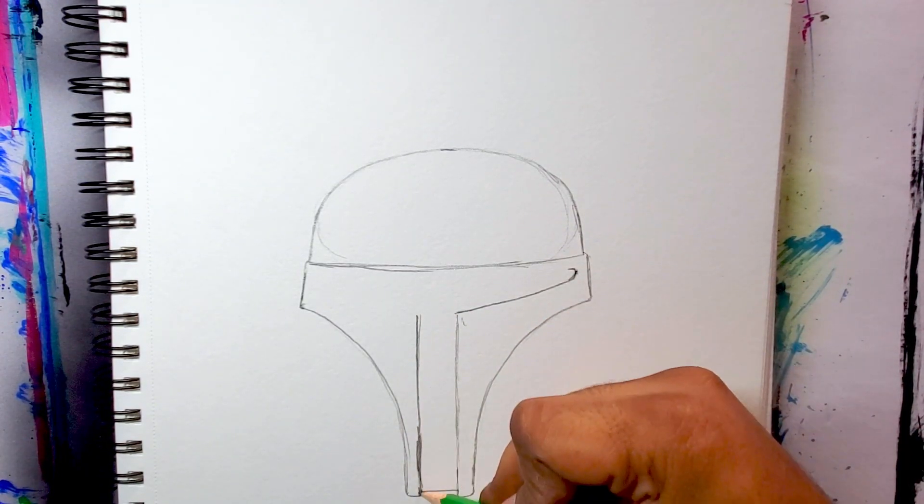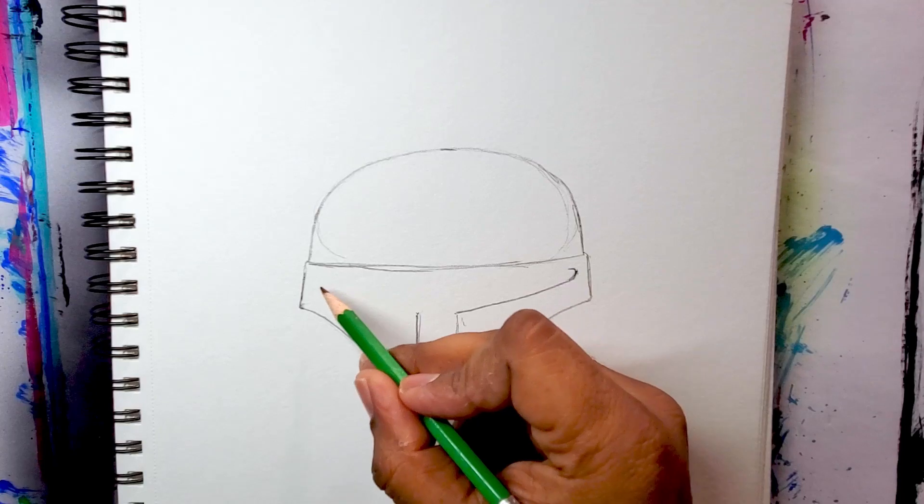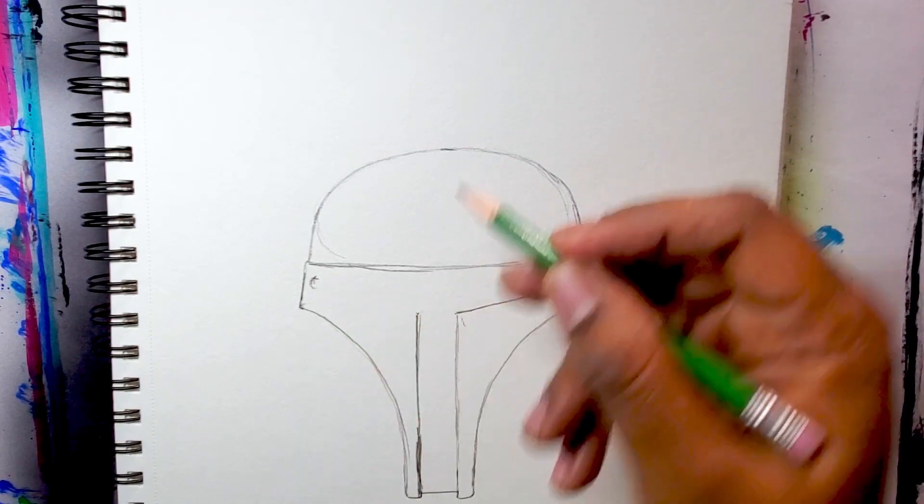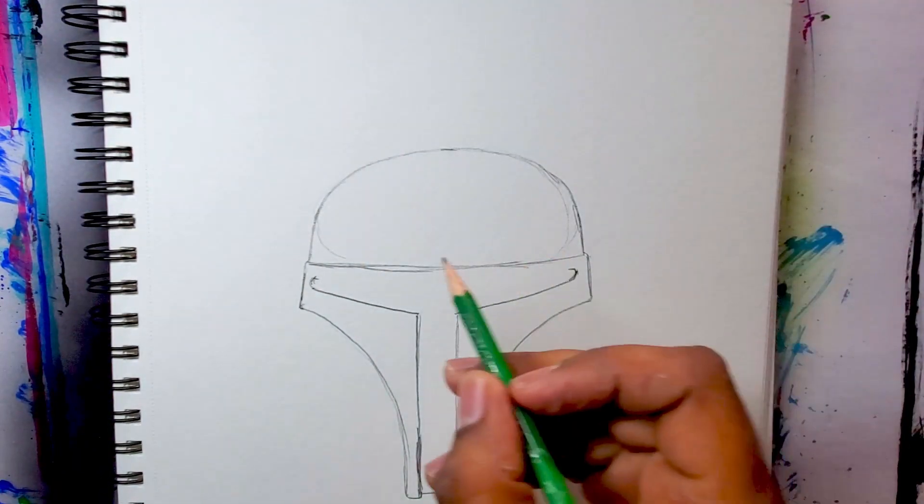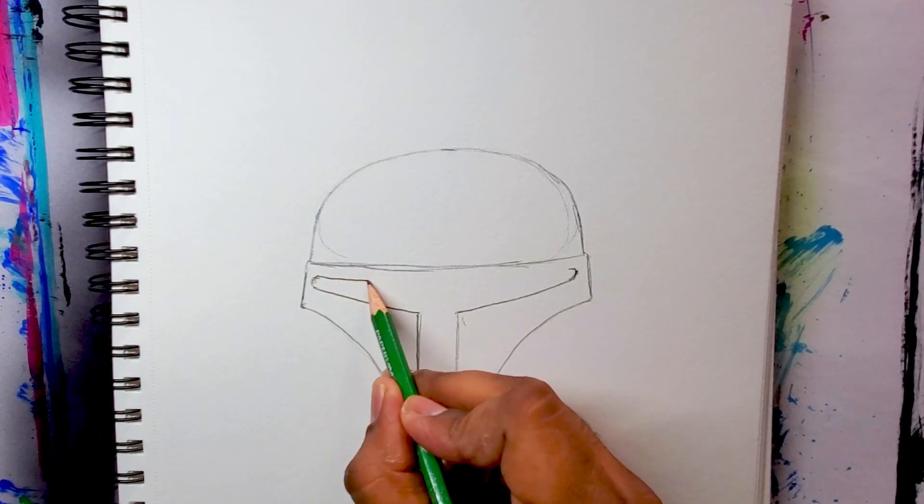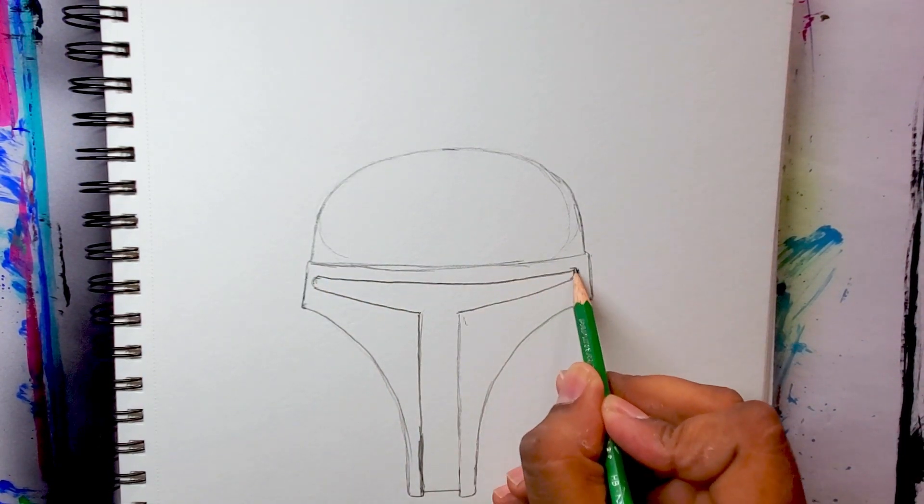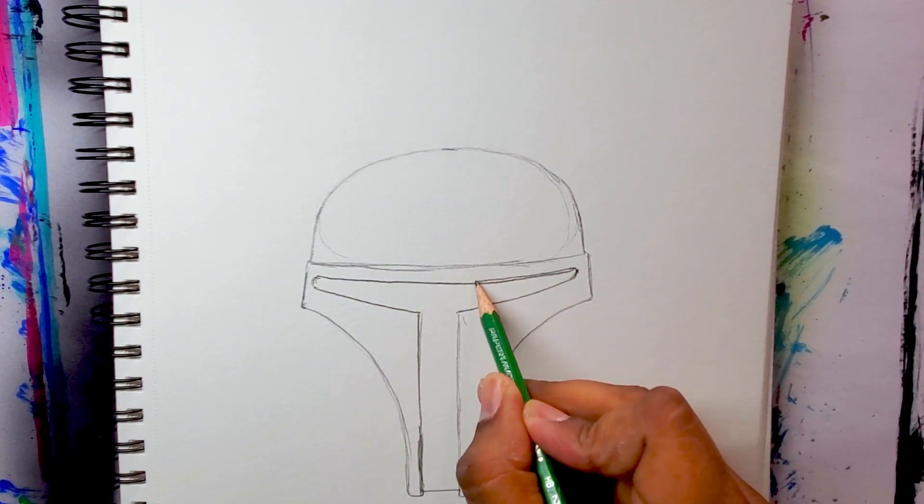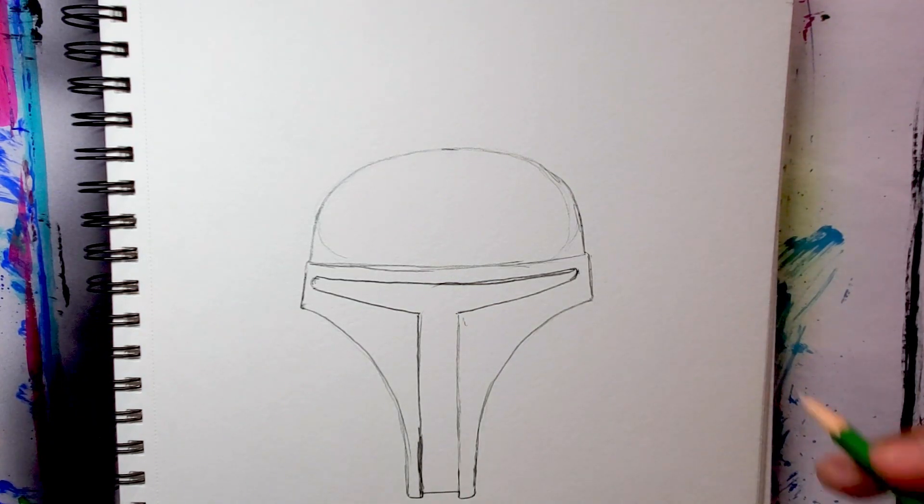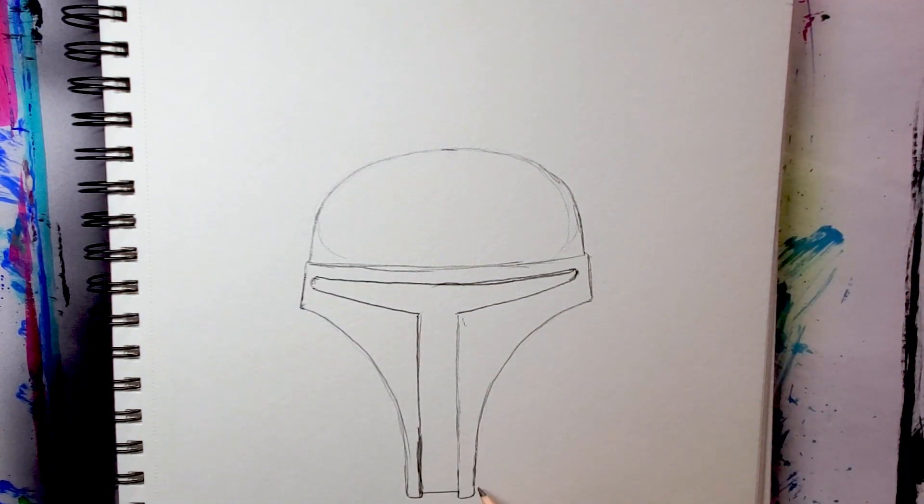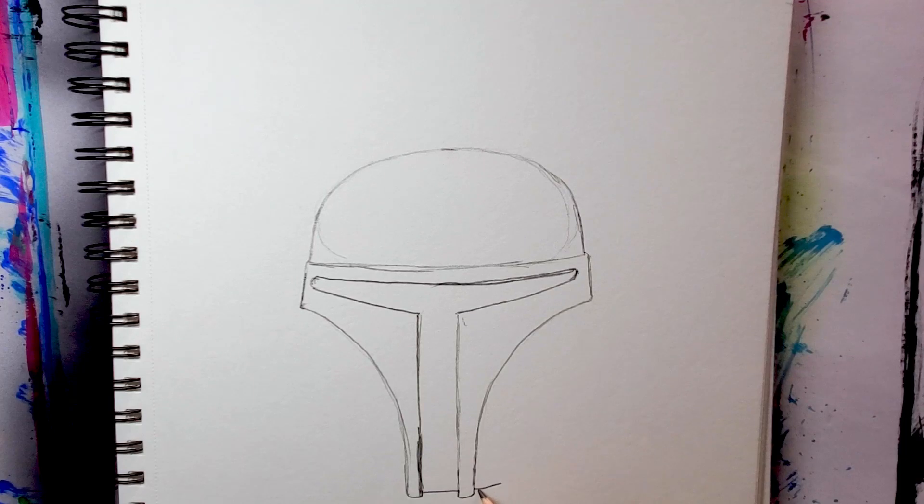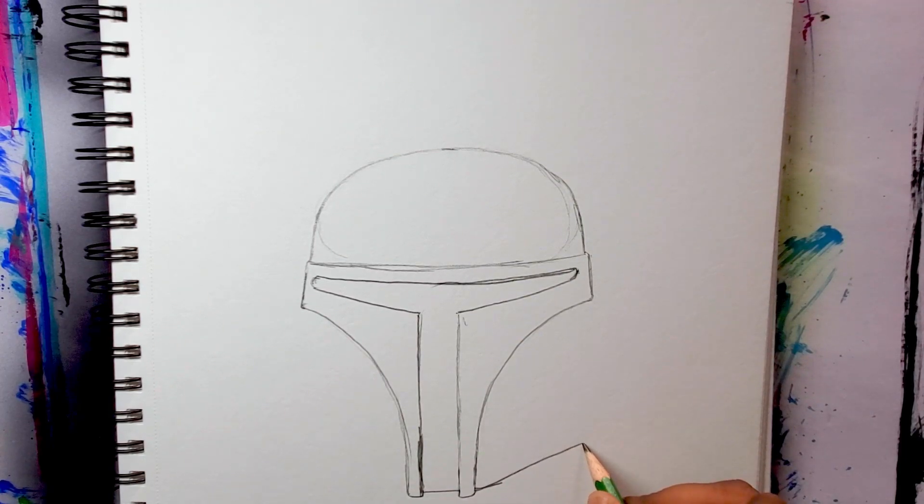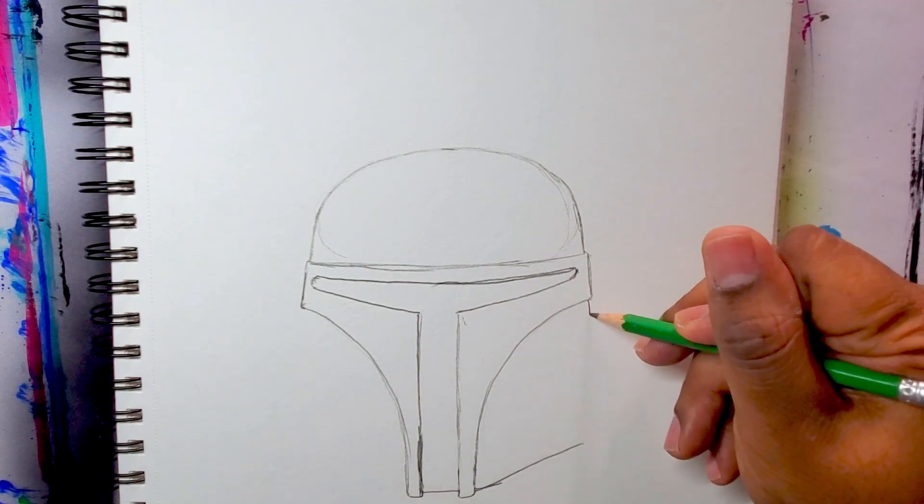As straight as I can, and then rounded right there on the side. Now I'm connecting that, and I'm going to connect this line straight across. Once I did that on the bottom, I'm going to do a diagonal line going outward.